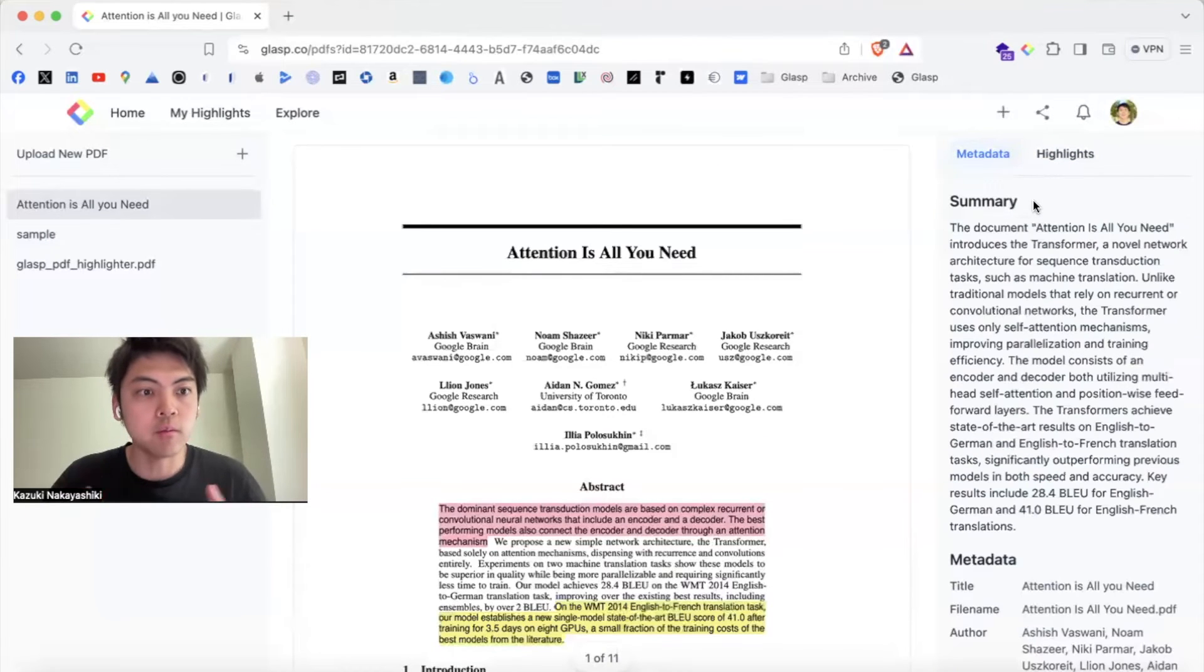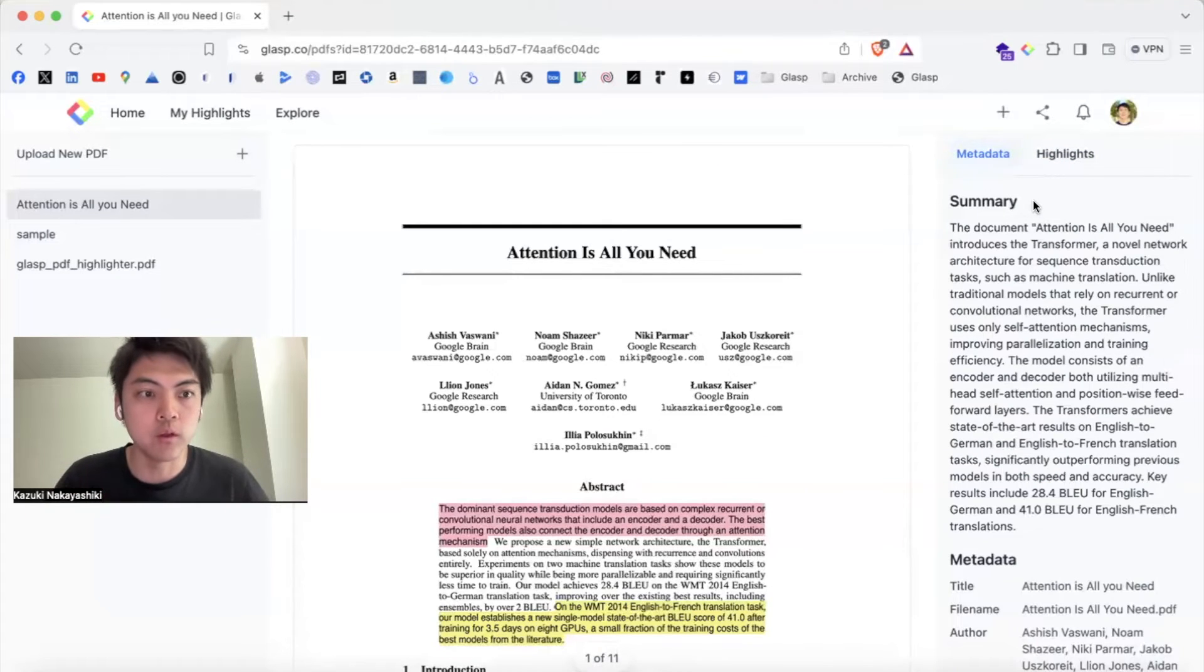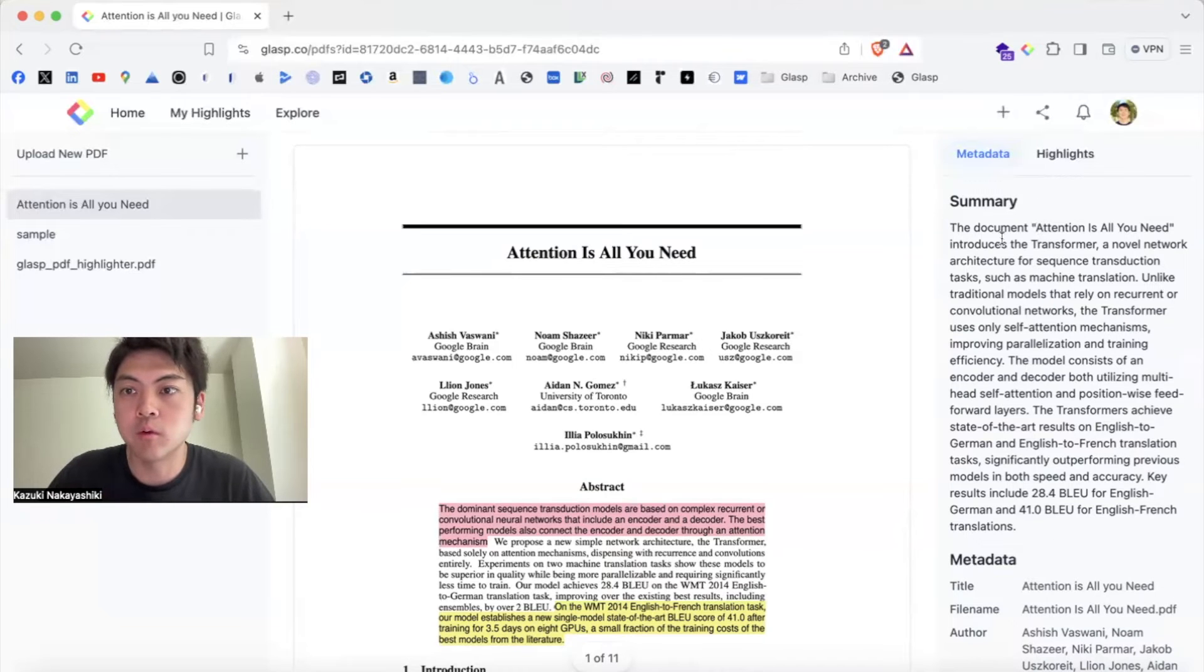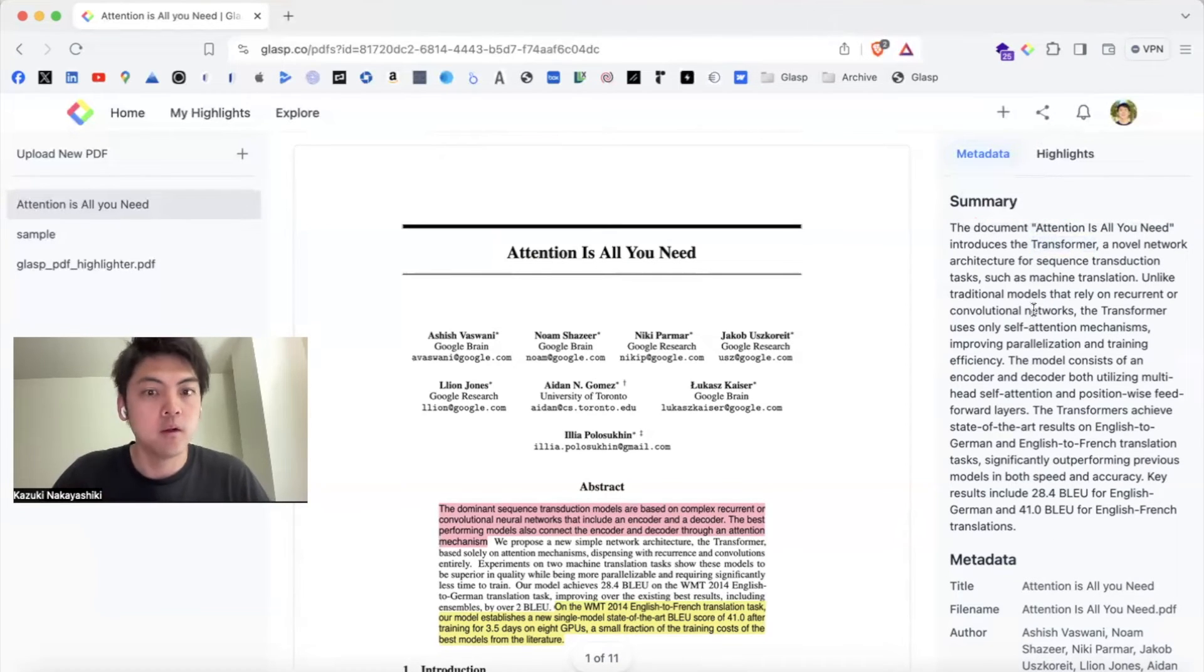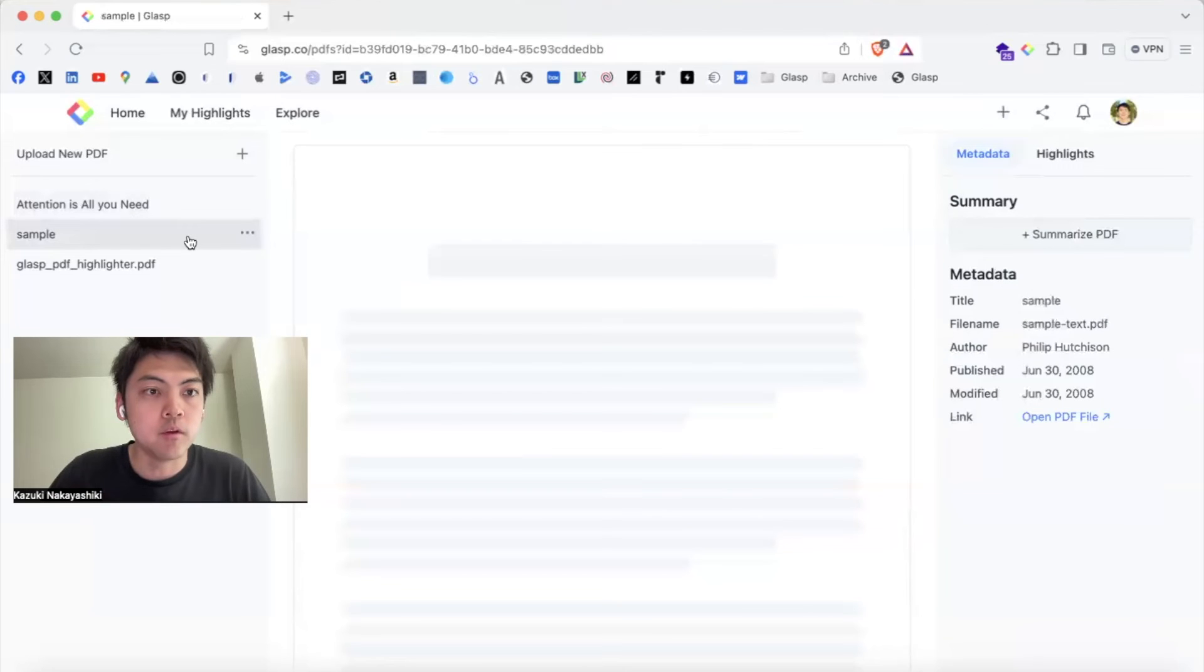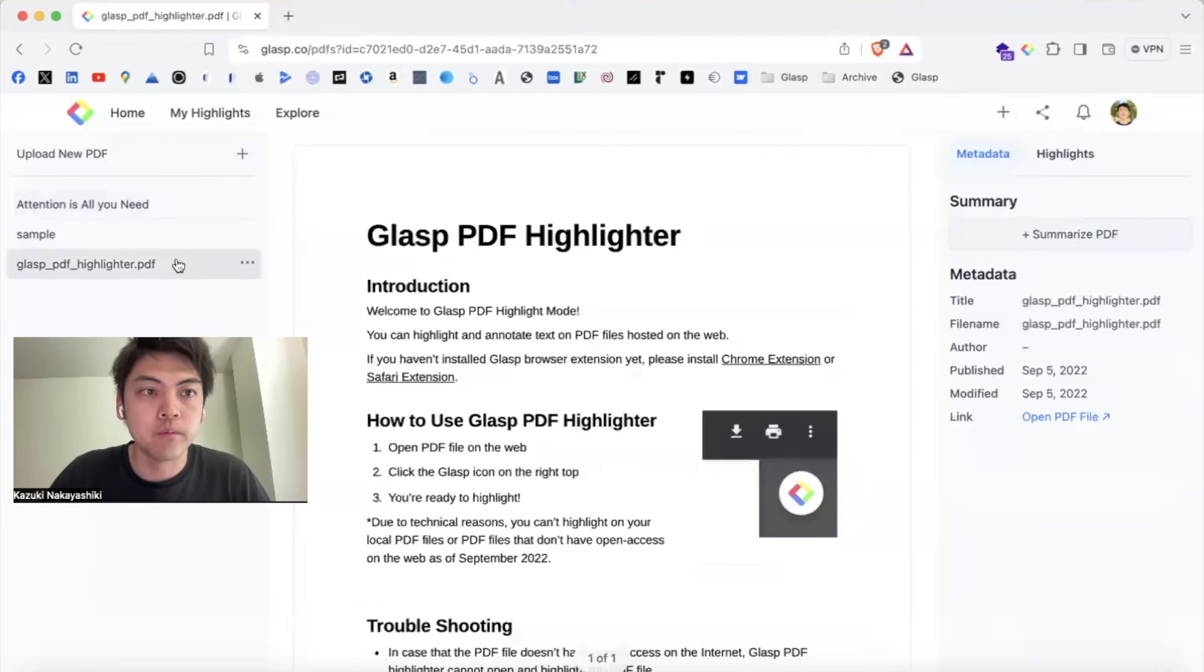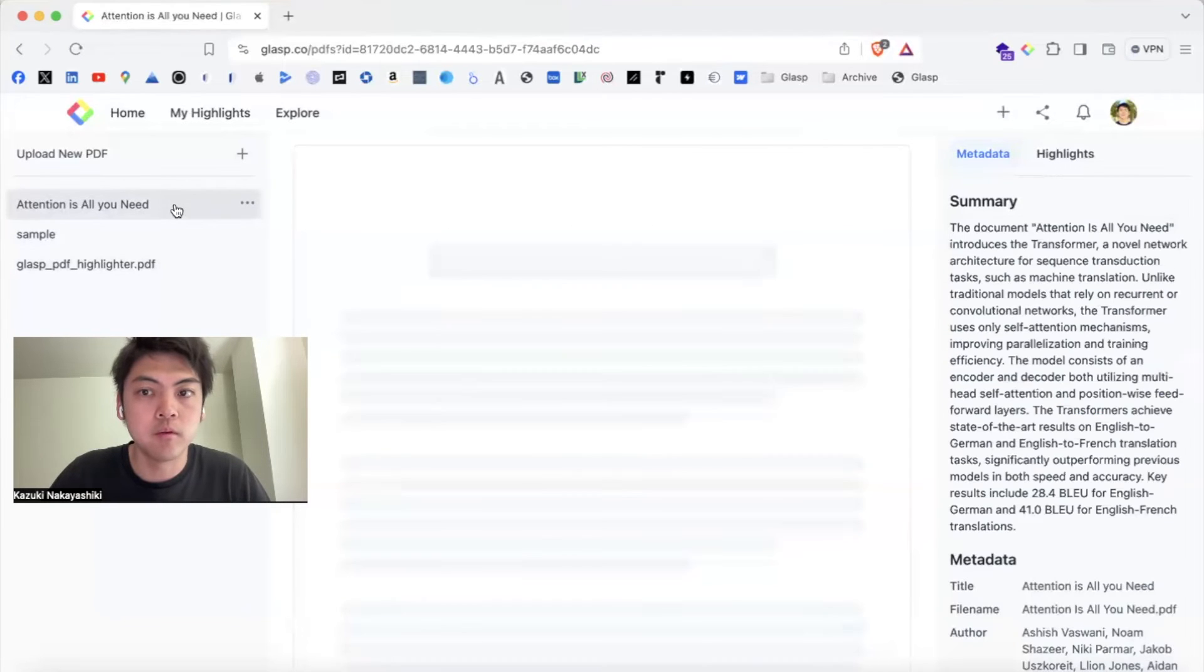it summarizes the PDF document. So what is this PDF document about? This is Attention Is All You Need and transformer. And you can see other PDF files you uploaded before.